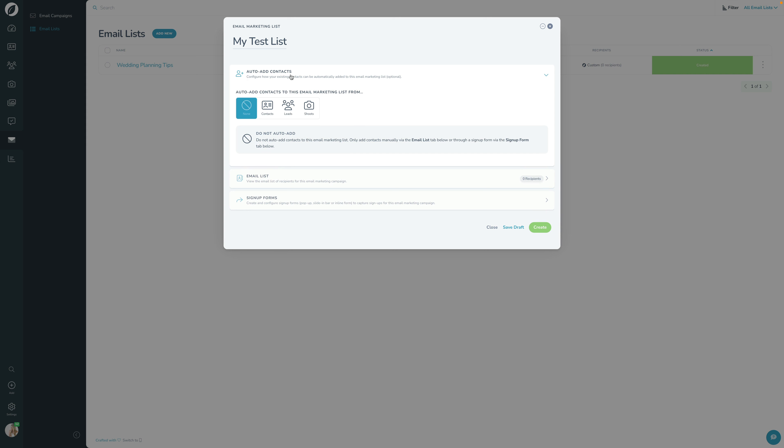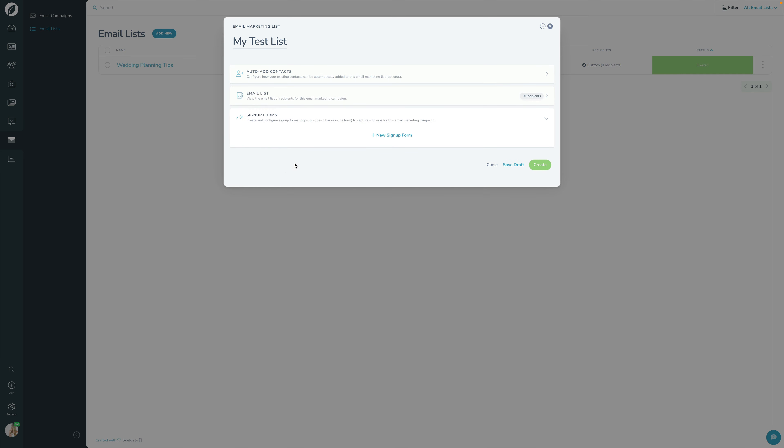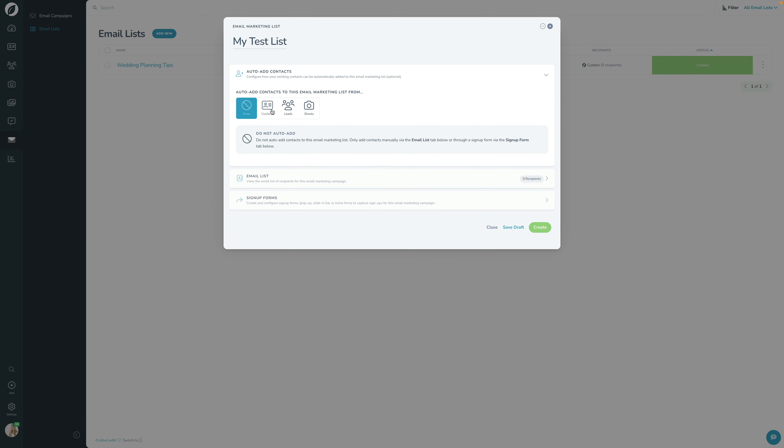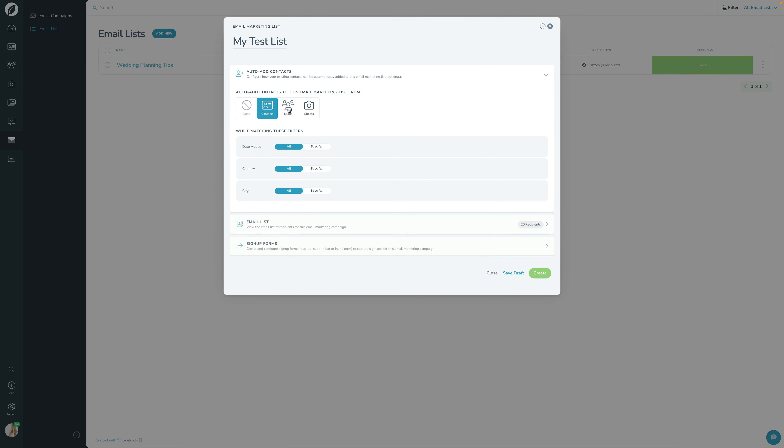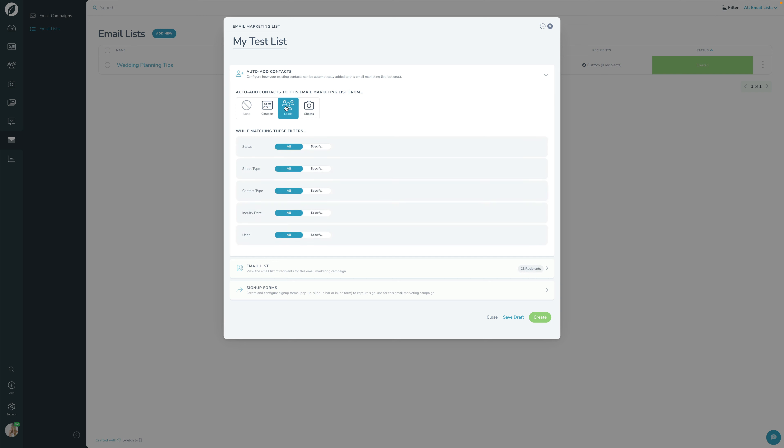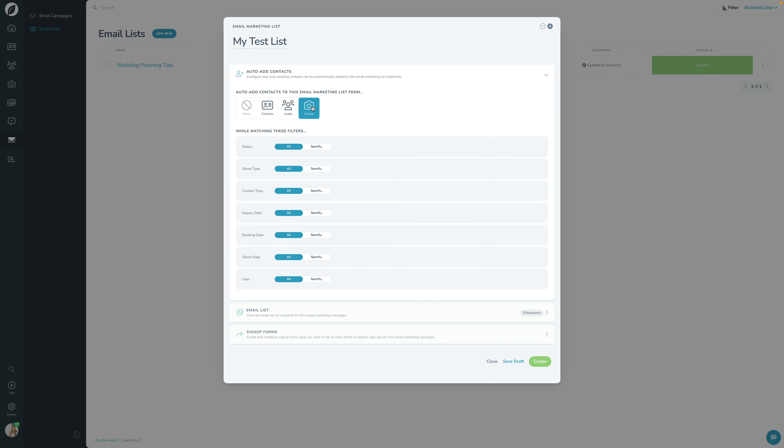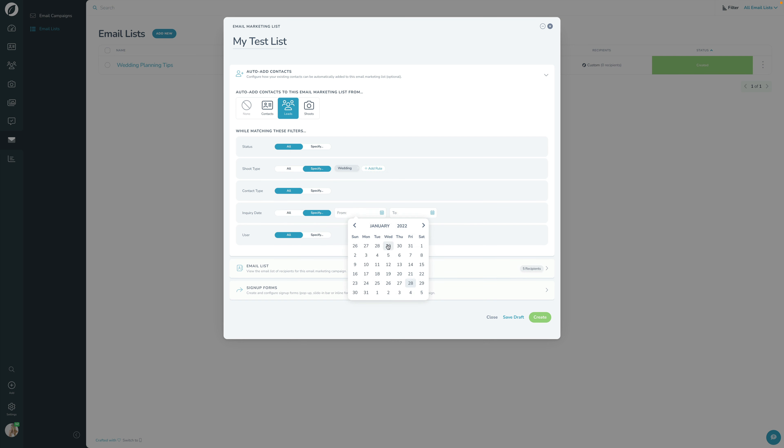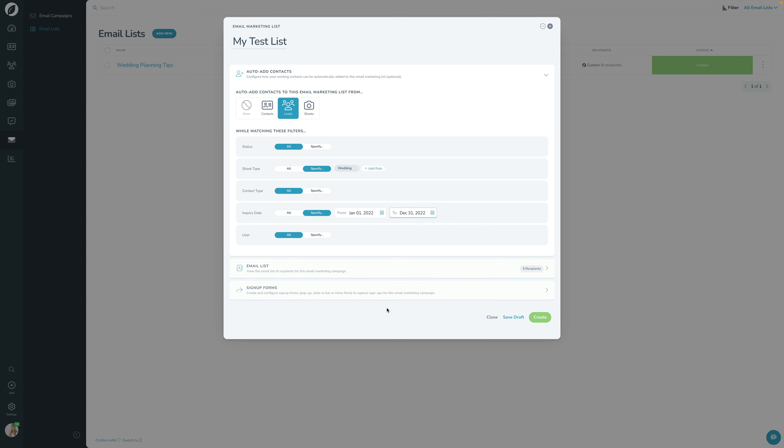So the first section here is to auto add contacts to this list. So again, you can leave this at none if you just want to build a signup form and put it on your website so that anyone who signs up for that signup form joins this list. You can do it that way. Or you can automatically filter your existing contacts, your existing leads, or your existing shoots right here in Sprout Studio. So if you want to say, I want this list to be any lead that is of type wedding. And the inquiry date was before, I guess was this year. So we'll do it that way. So it was this year all the way up until December 31st. There we go.